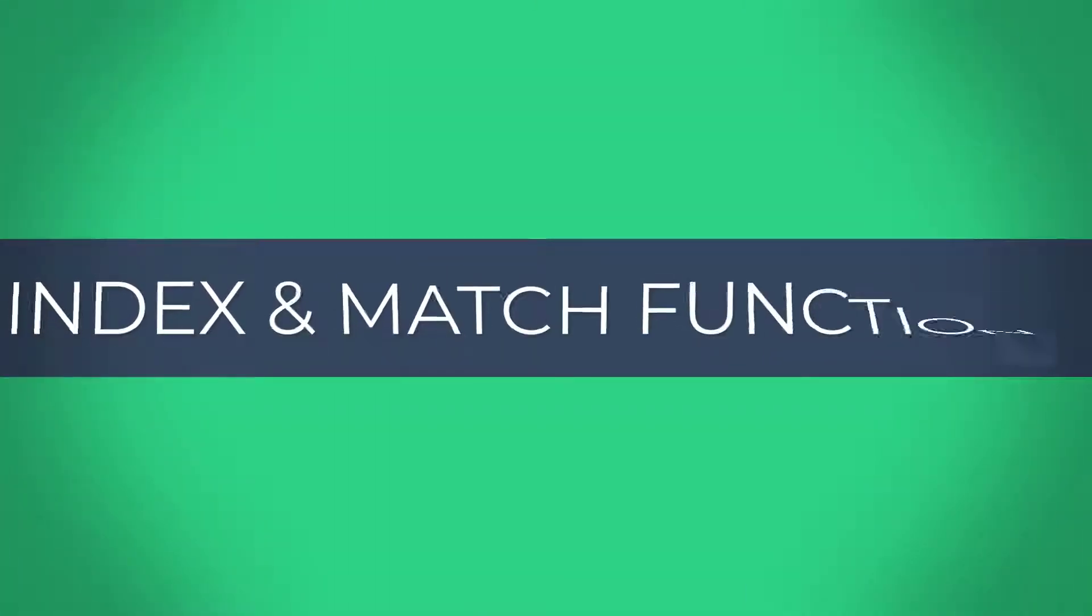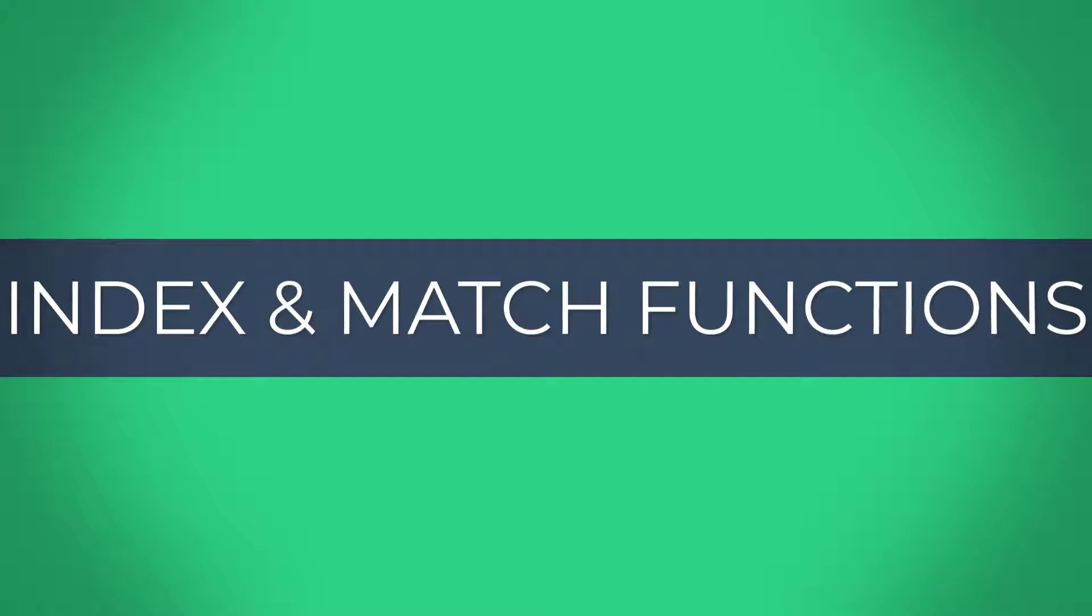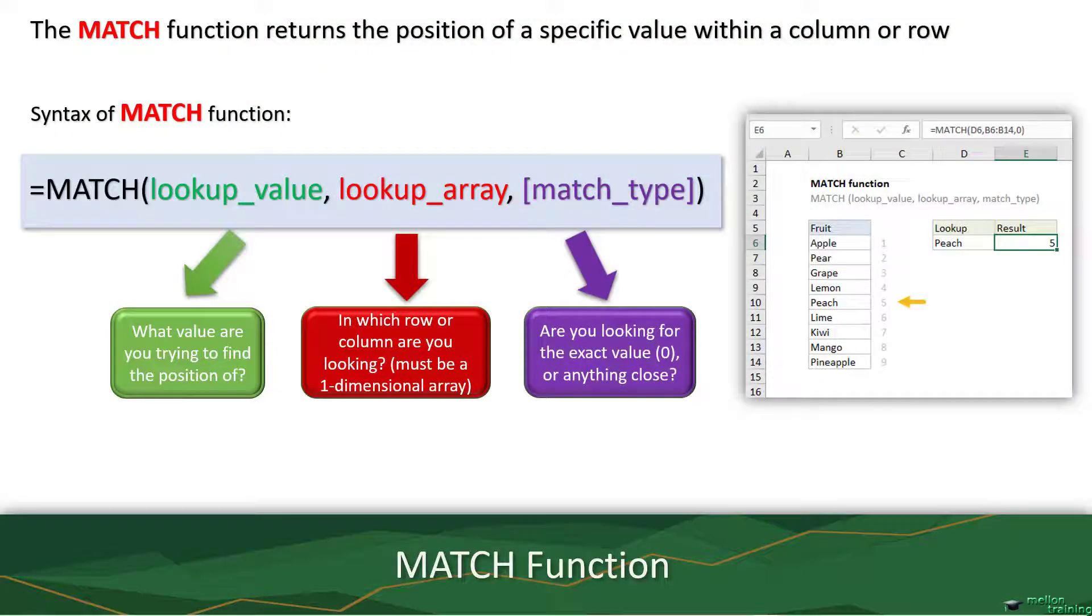Hello students, in this lecture we're going to look at index and match functions and understand how each one works. Then we will combine them to create more complex formulas.